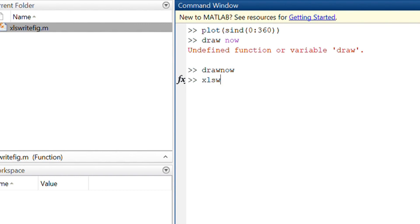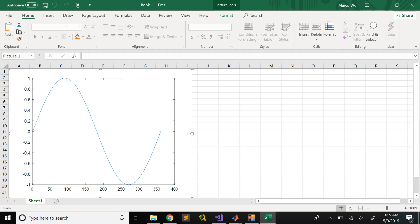And then I use the function xlswritefigure. You can download this function in MATLAB file exchange. It will directly create an Excel file and then paste the figure into the Excel spreadsheet.